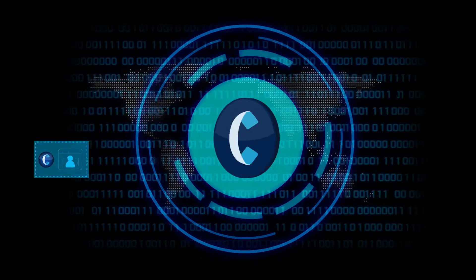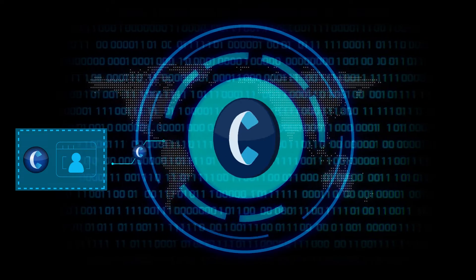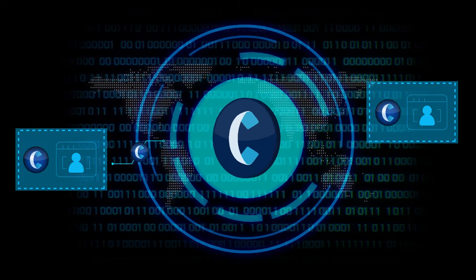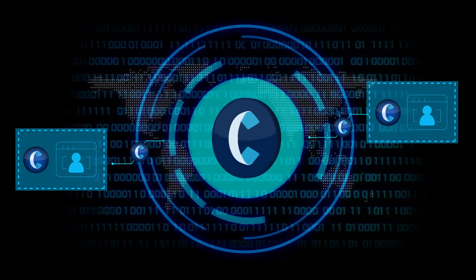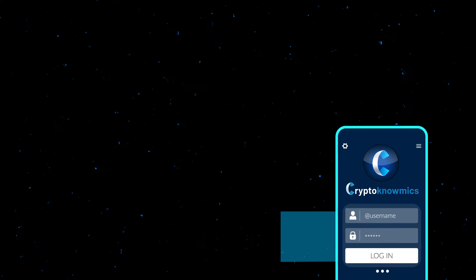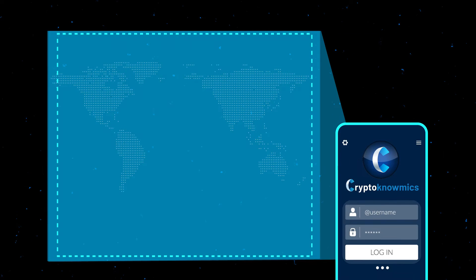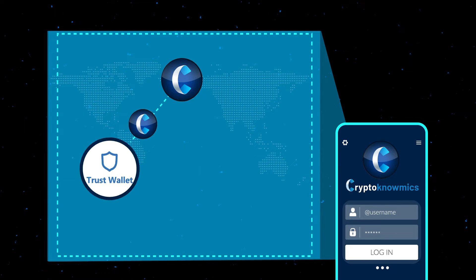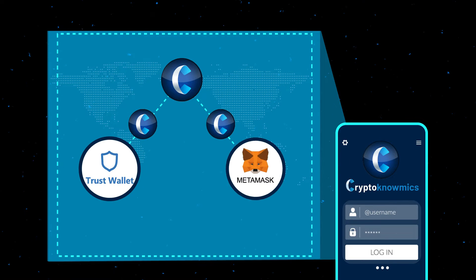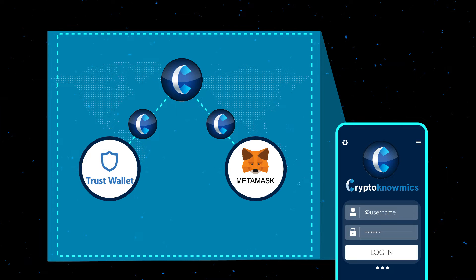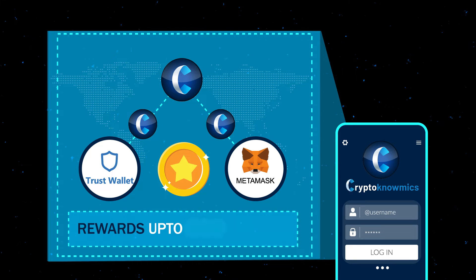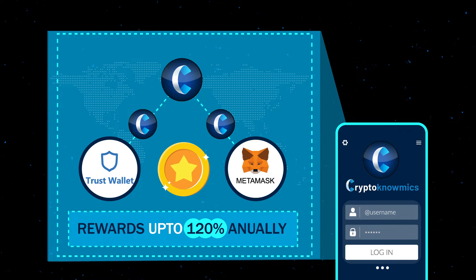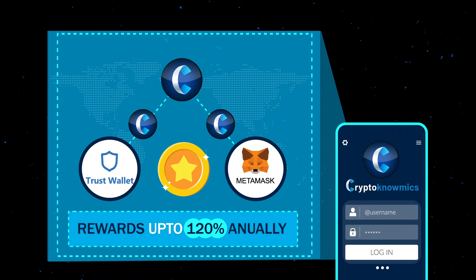To further incentivize its token holders, Cryptonomics has prepared an amazing staking plan. All you need to do is stake and hold your CKM tokens within your own Trust Wallet or MetaMask address and earn rewards of up to 120% annually.